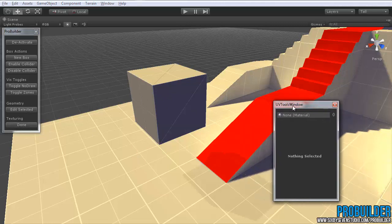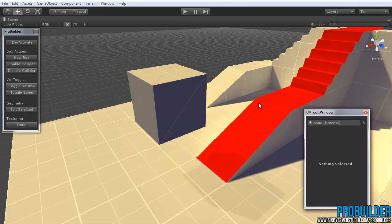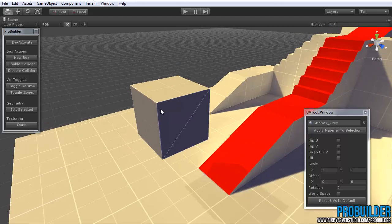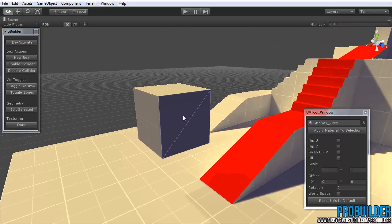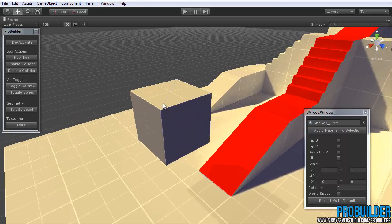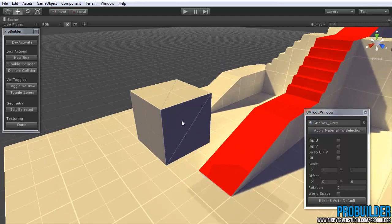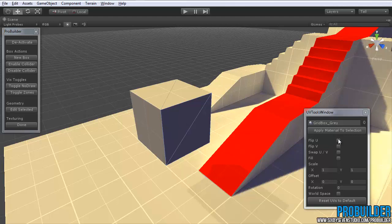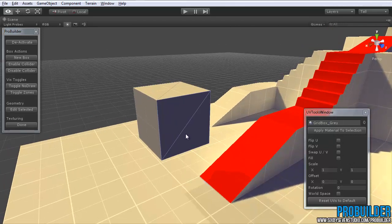And then we have still that UV tools window. And just as before, when we select one or more faces, we get all of the extra UV controlling options.